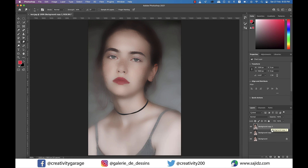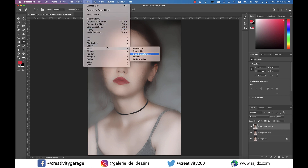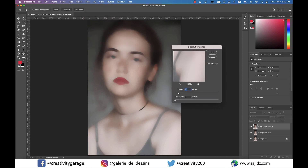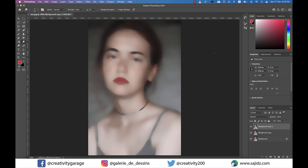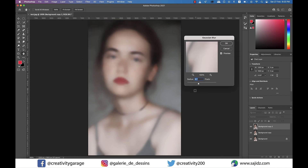With the topmost layer selected, go to Filter, then Noise, and under Noise select Dust and Scratches. From the pop-up menu, update the radius to 18 pixels and threshold to about 3 levels, then hit OK. With the same layer selected, go to Filter once again, select Blur, and this time select Gaussian Blur. Keep your radius to around 10 pixels before hitting OK.